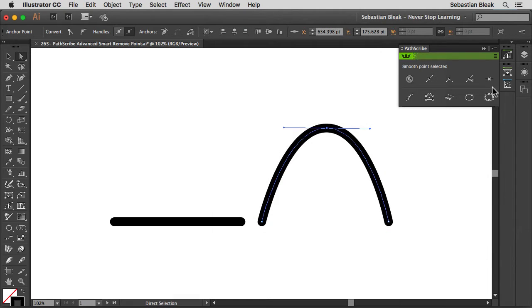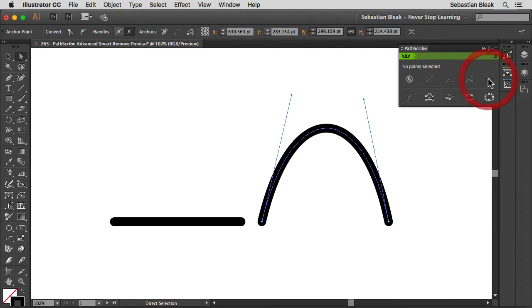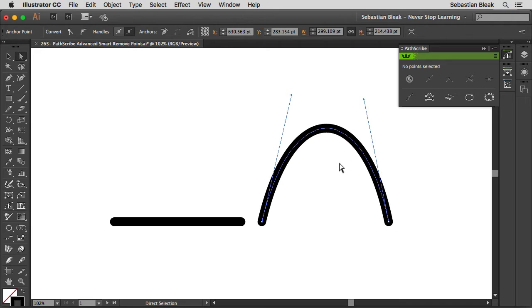Alright, so I'm going to come in here and find this icon. It tells me that it's the Smart Remove Point. Now if I click on it once, check that out, it removed that anchor point, but what it did was it also retained that original shape. So that's why I call it the Smart Remove Point system because it's going to remove it, but in a smart way trying to retain the original shape. There was a slight adjustment, but it did its best that it could.